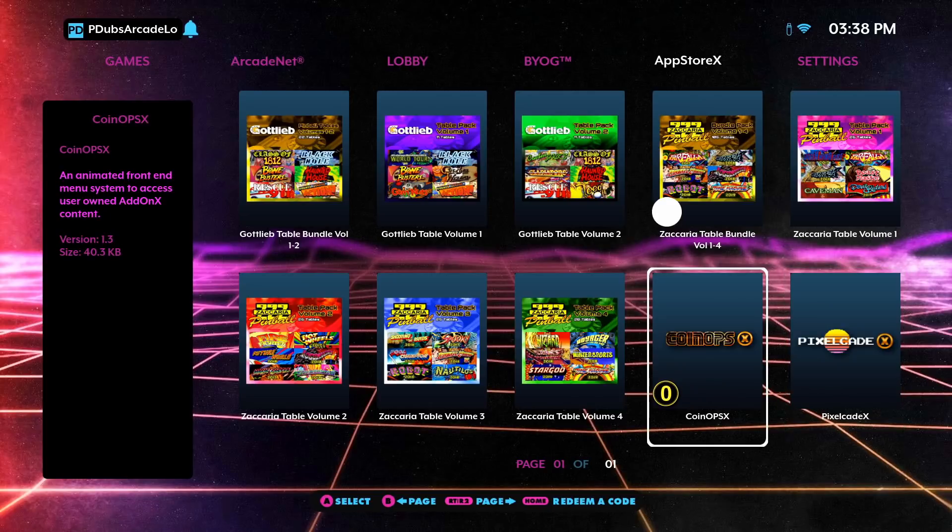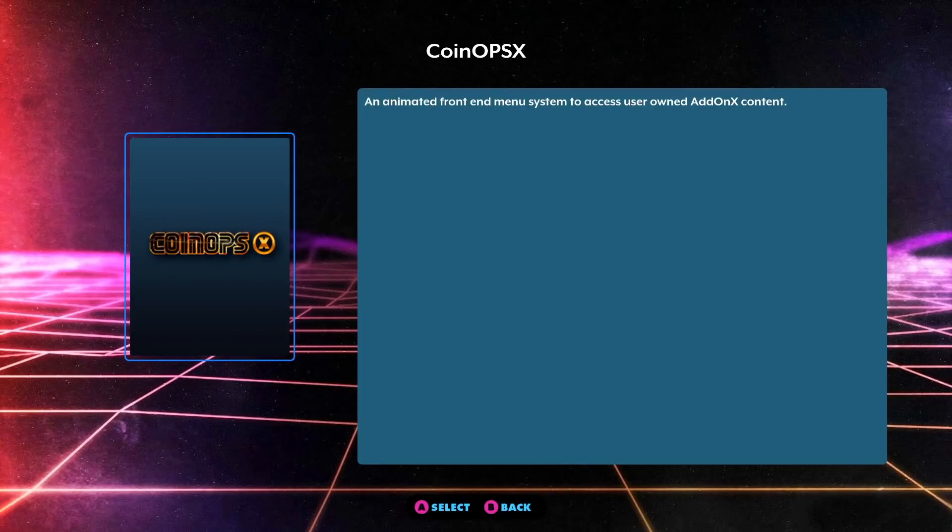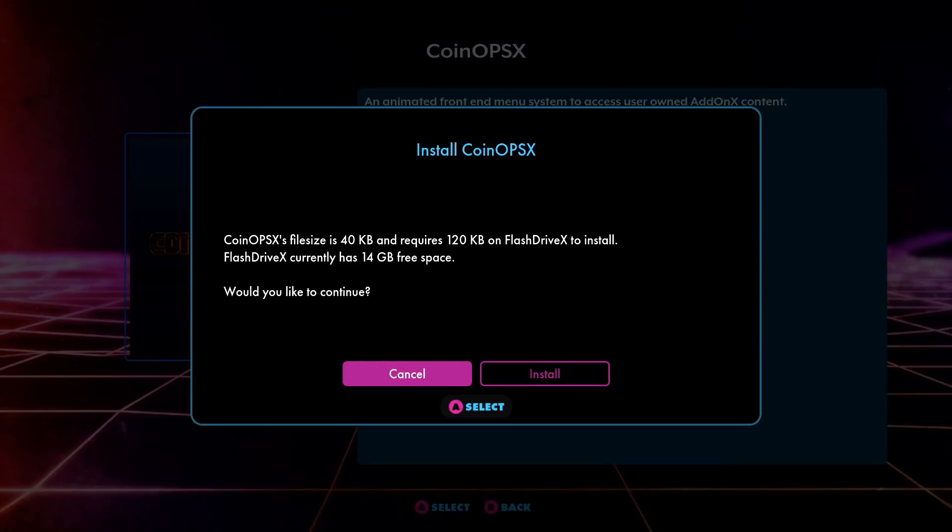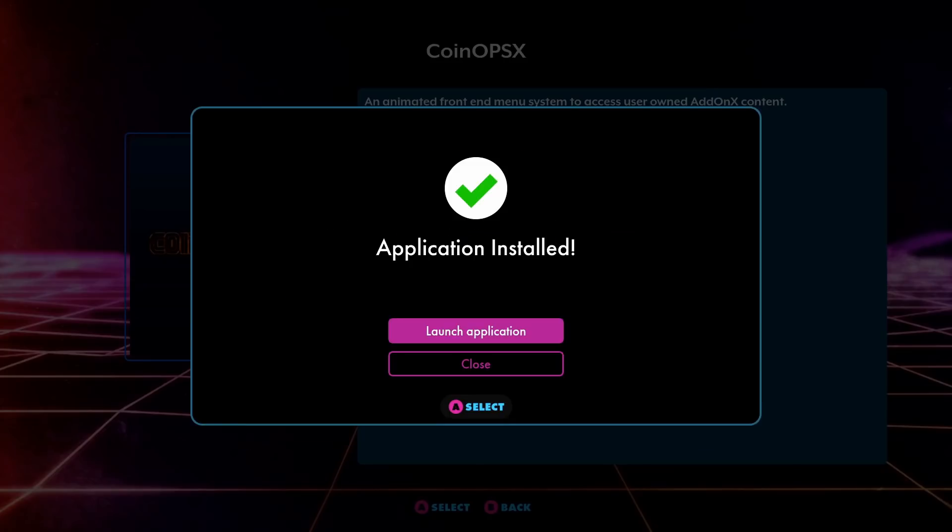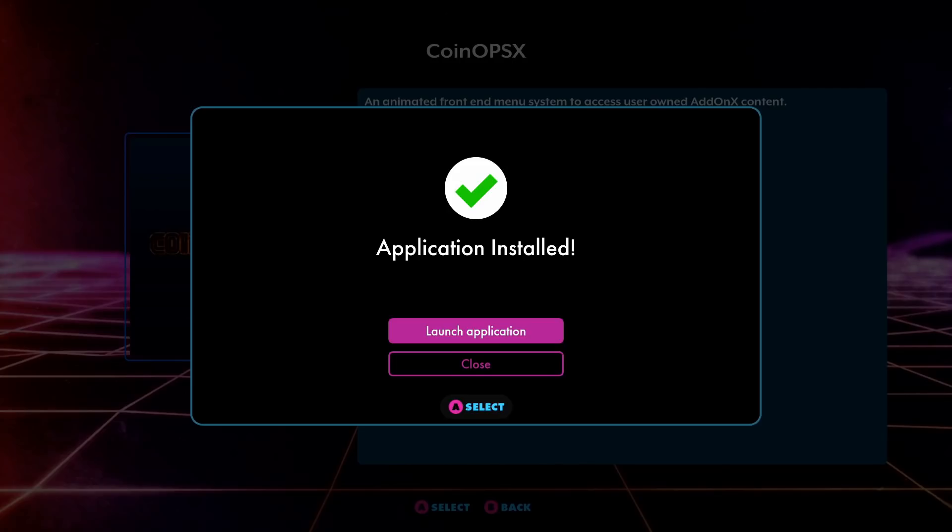This is the one we're looking for: CoinOps X. We simply click on it, click A again. It says do you want to install this on that first partition? The answer is yes. It tells you how much space it takes up. It doesn't take up a lot of space. It only takes a second to go through. From here you can go ahead and launch the application or close out.